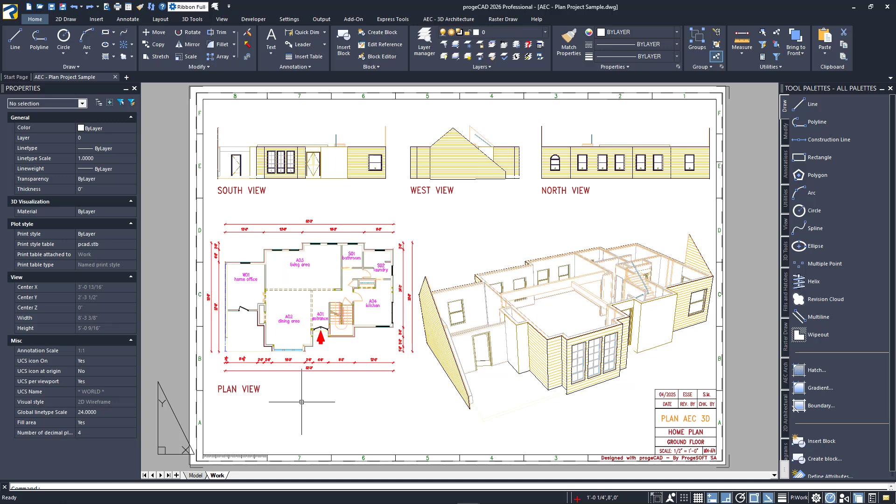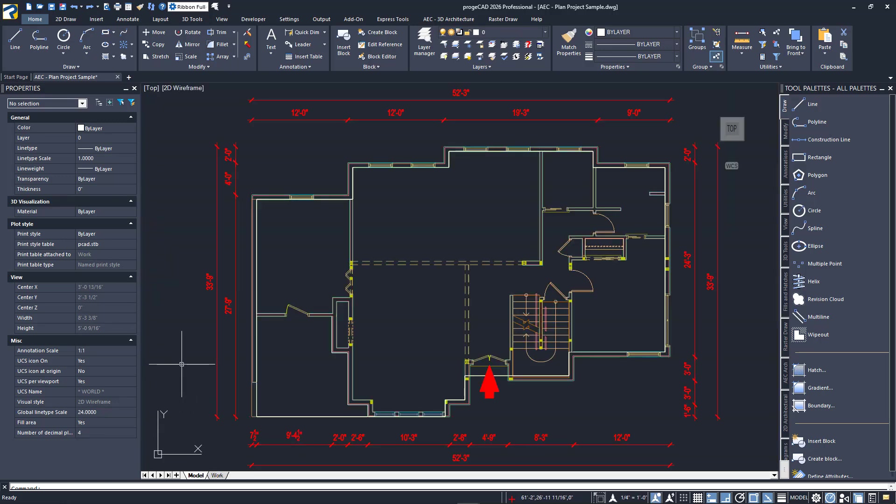ProjeCAD has two distinct spaces for your drafting work. One is Model Space and has been our focus so far in this video series. This is where you create your drawings always at full scale.